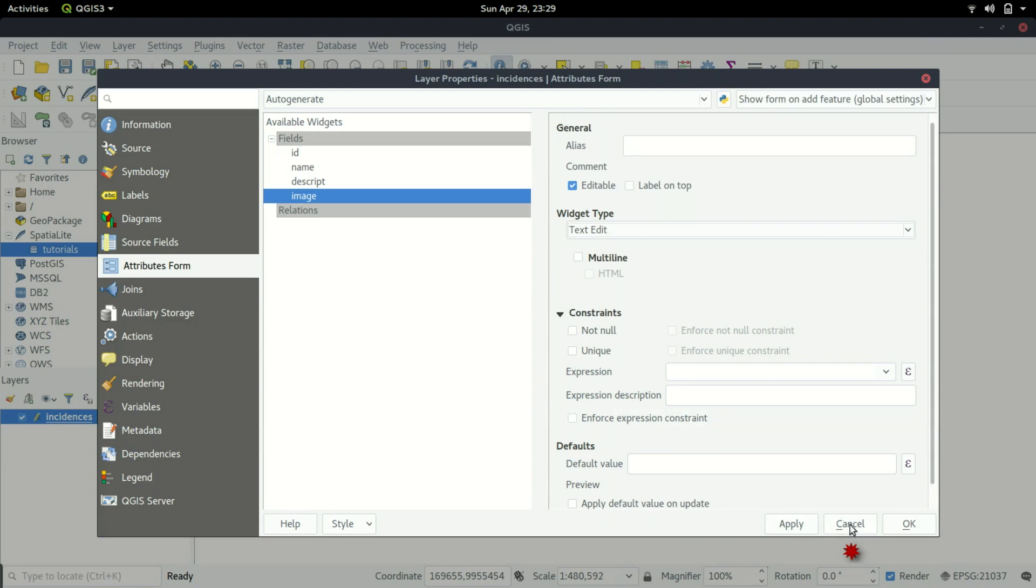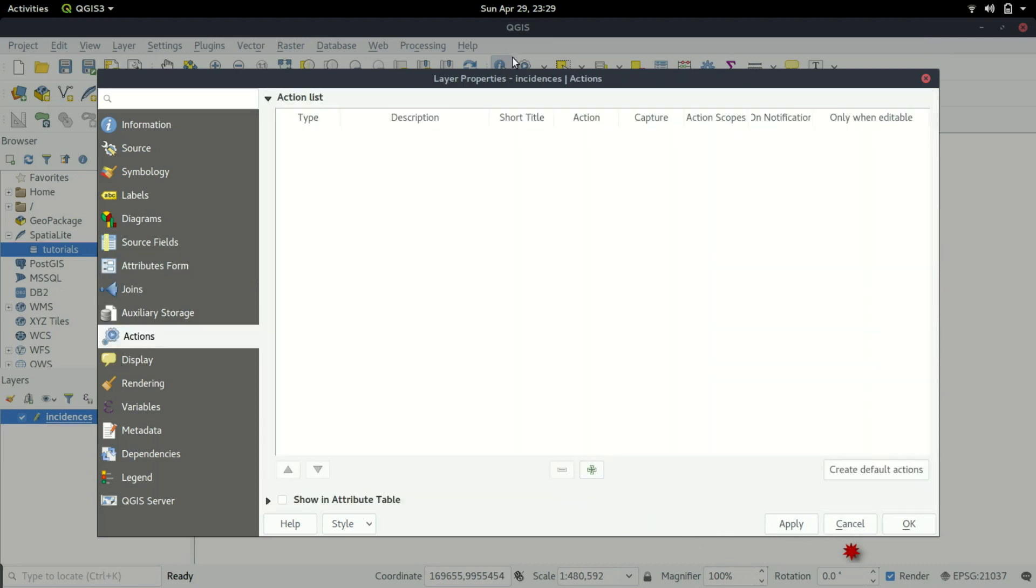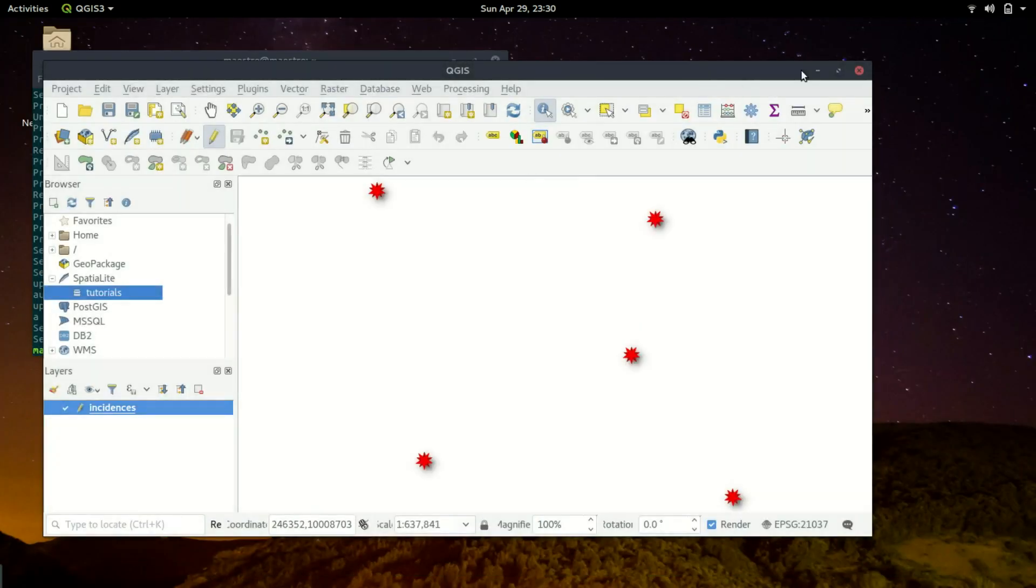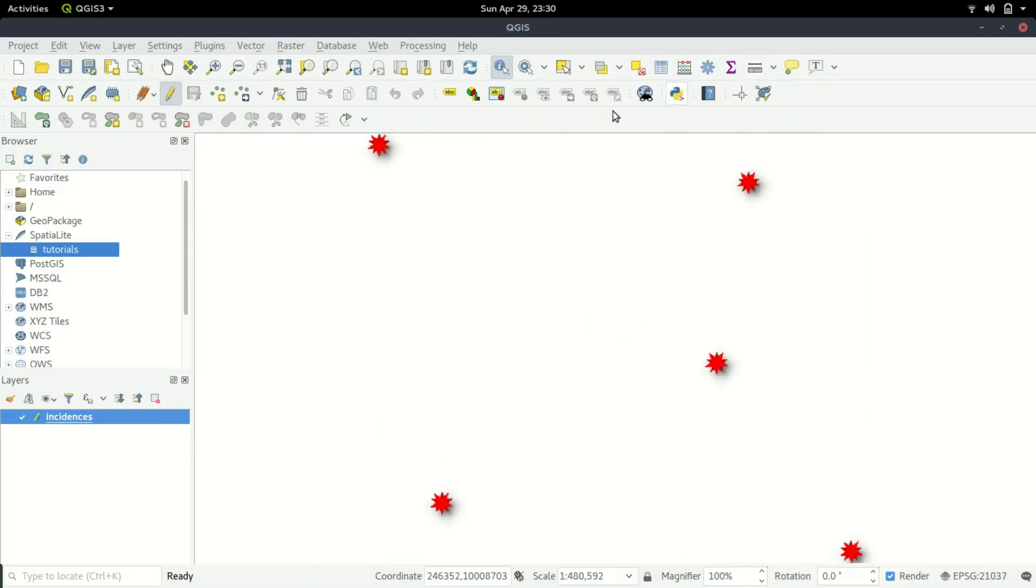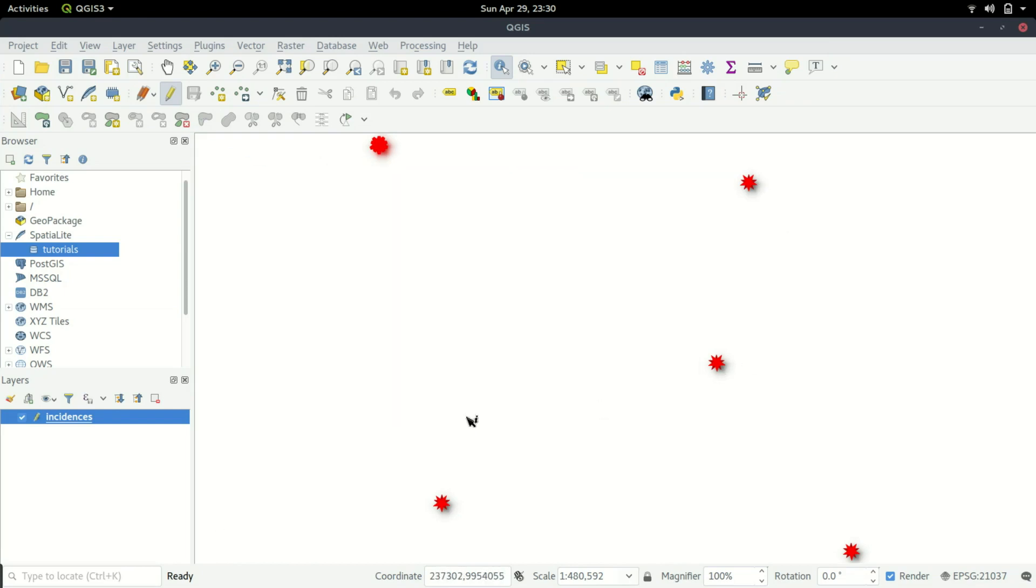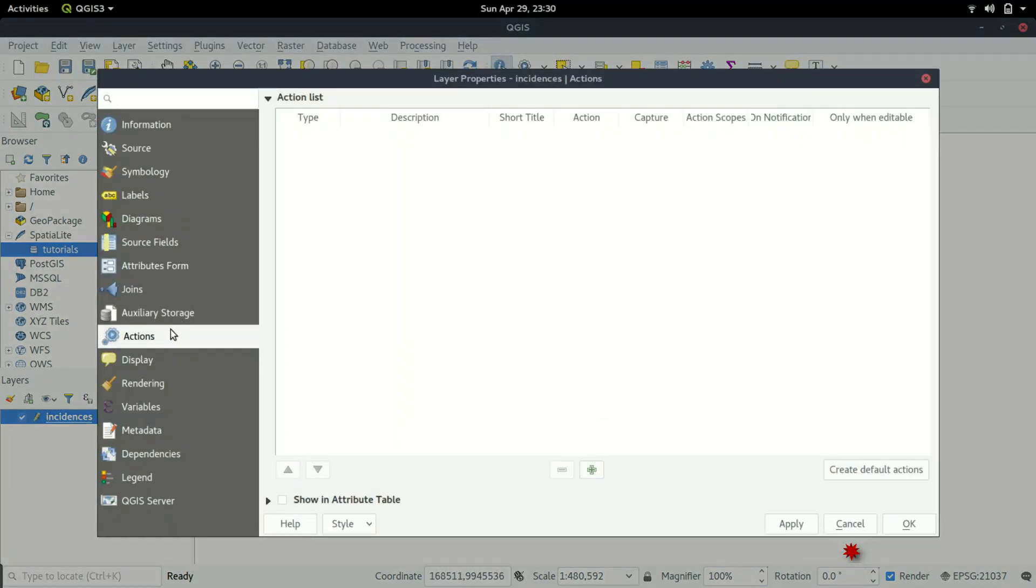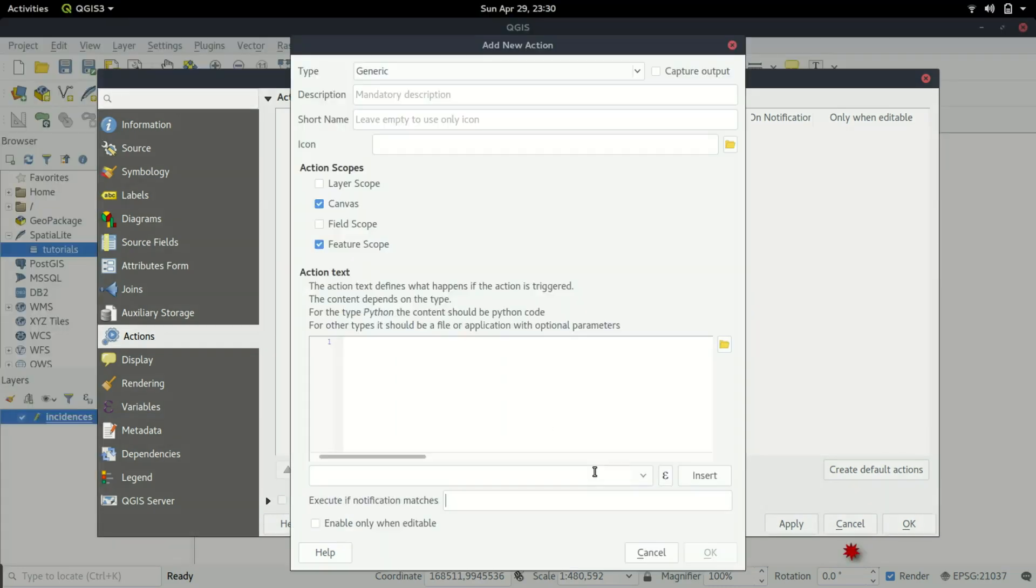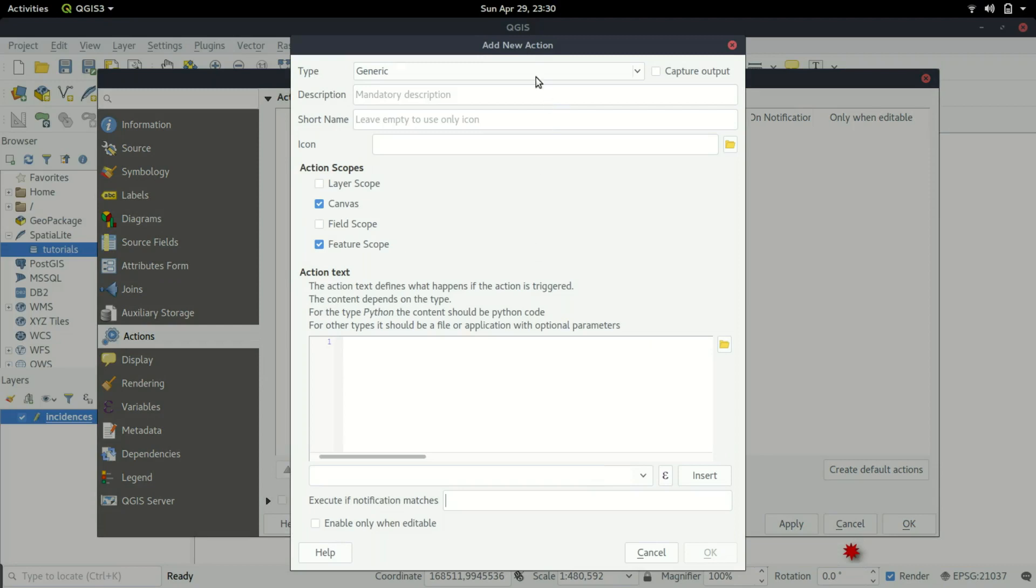The next bit is we're going to come to actions. If I click on a point, I should be able to see an image. I'm going to add an action that will trigger this function to show us the image. I'm going to add an action here.